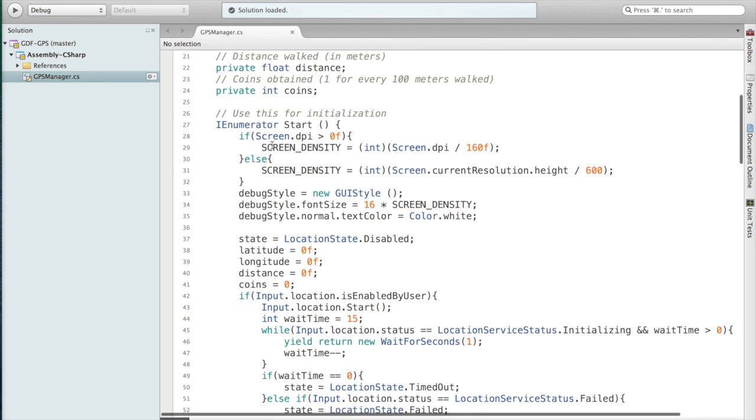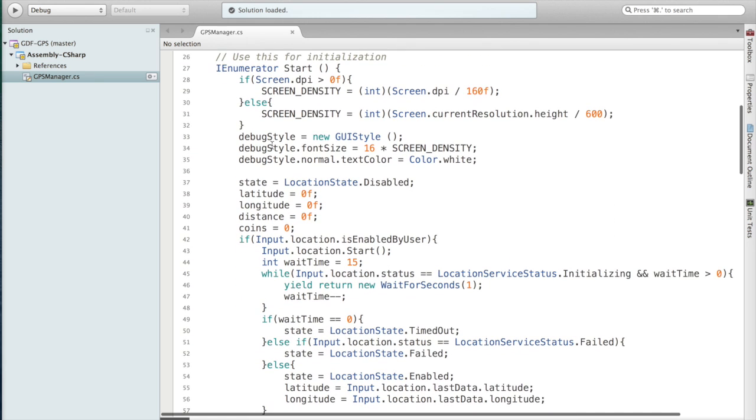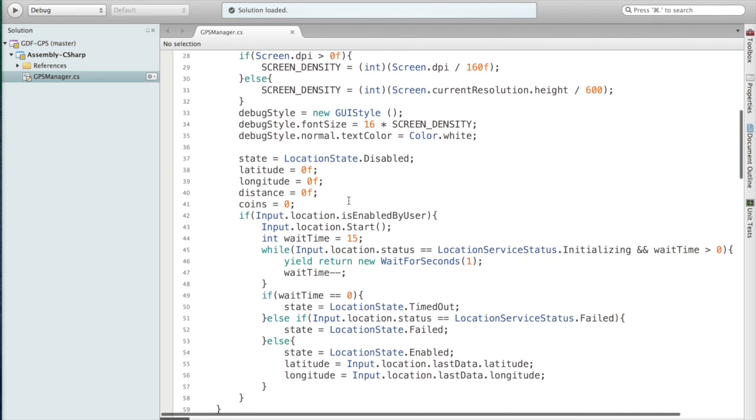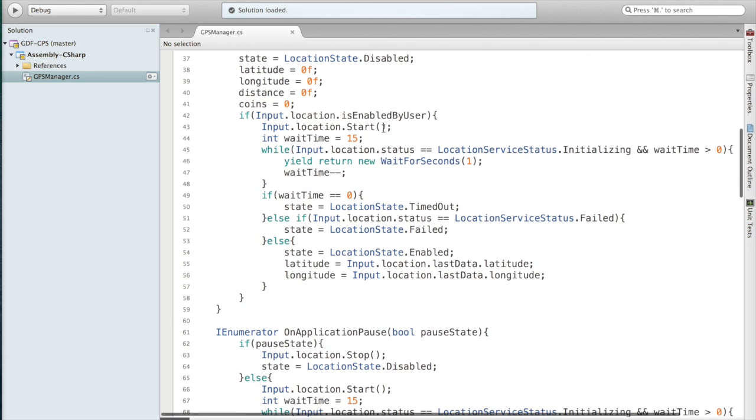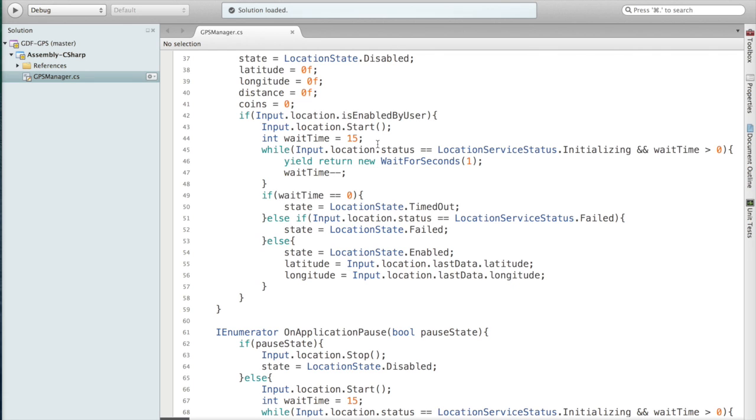Now if we go to the constructor here, the Start, you can see that first I check to make sure it's enabled. You want to make sure to do that because if GPS isn't enabled this isn't going to work. Once we have verified this we want to start the location service. Here I set a wait time of 15 seconds. You can make it wait longer or not, it's up to you.